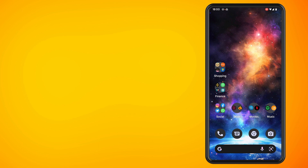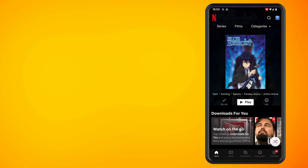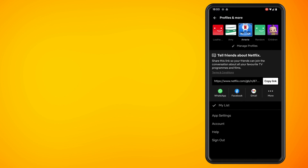There is a way of disabling this feature and I'm going to show you how to do that just now. What you want to do is go into Netflix and tap on your profile picture in the top right hand side of the screen, then tap on the account option.